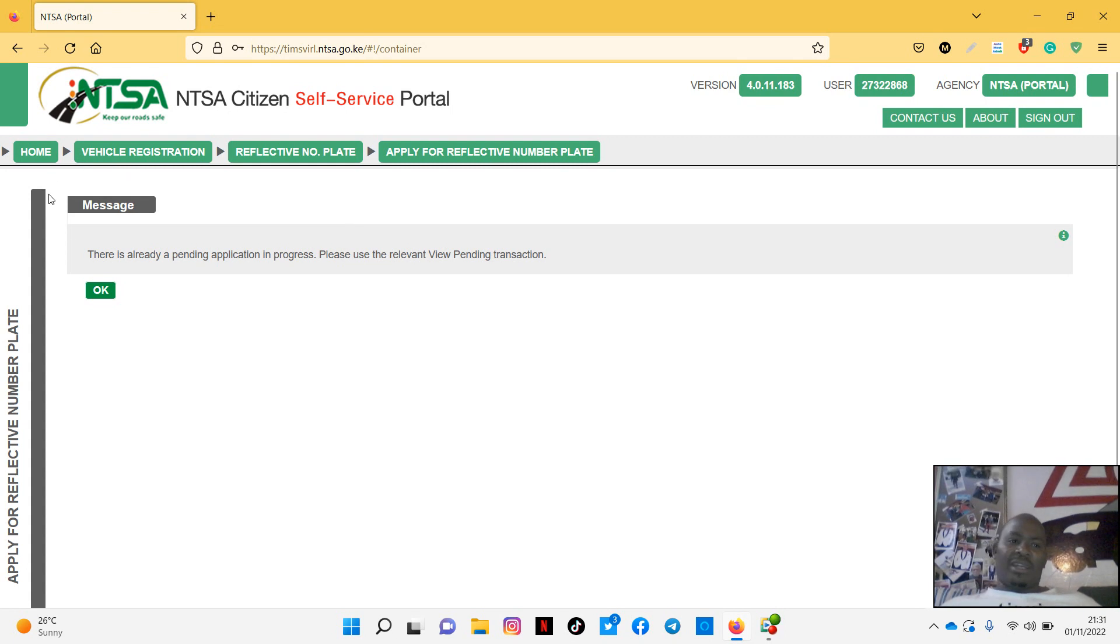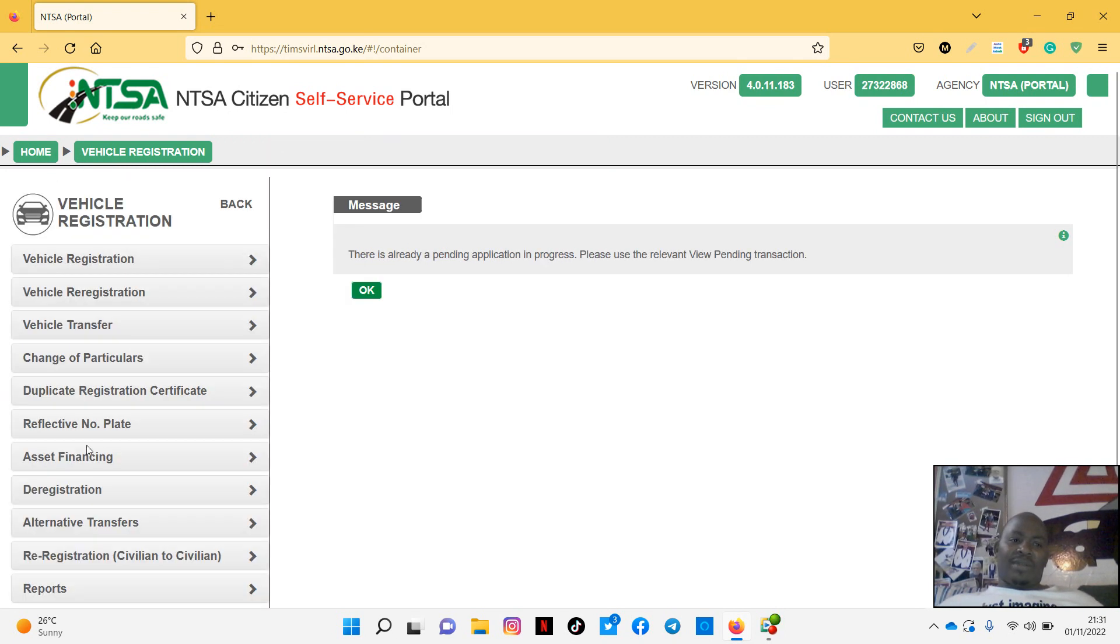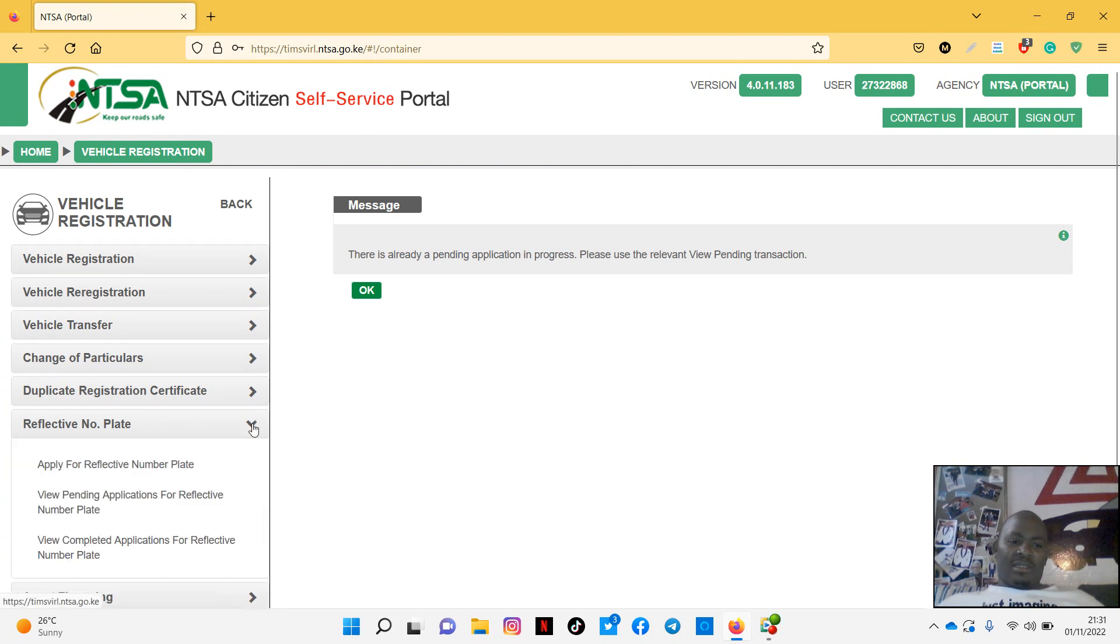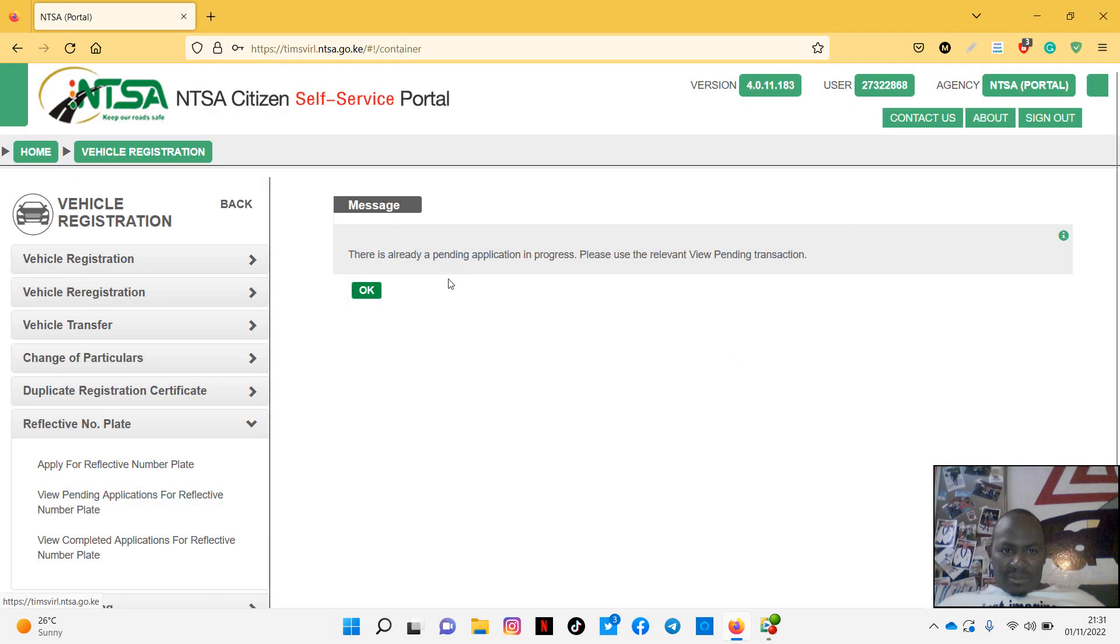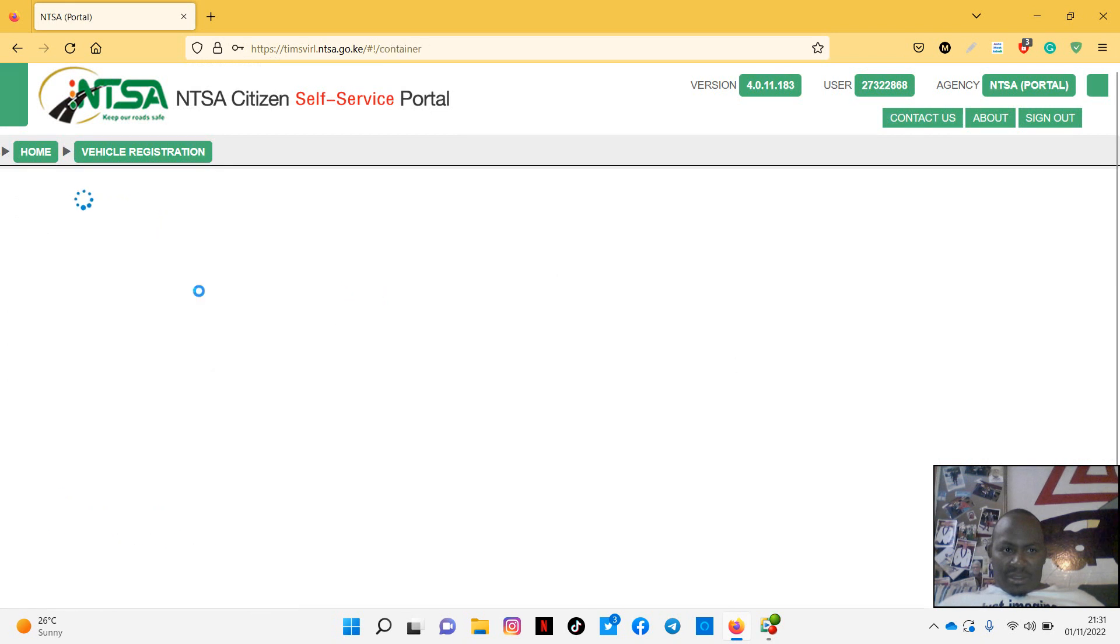I had done after a certain point and I left it. So what happens with the NTSA portal, once you have done something, on your left side it's somewhere you'll come and continue from that spot. You're not going to begin again from it. So I'll go back to reflective number plate and then I'll choose view pending application. I'll click on that and say okay.